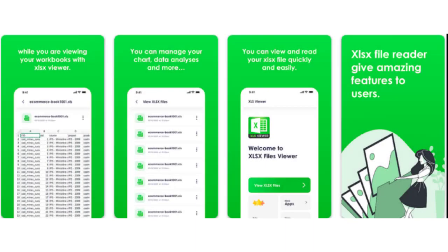Number 9: XLSX File Viewer. If you are only looking for an app to open existing spreadsheets, you can go with the XLSX File Viewer. True to its name, it can easily open Excel files on your Android smartphones. Working on spreadsheets offline is also possible.